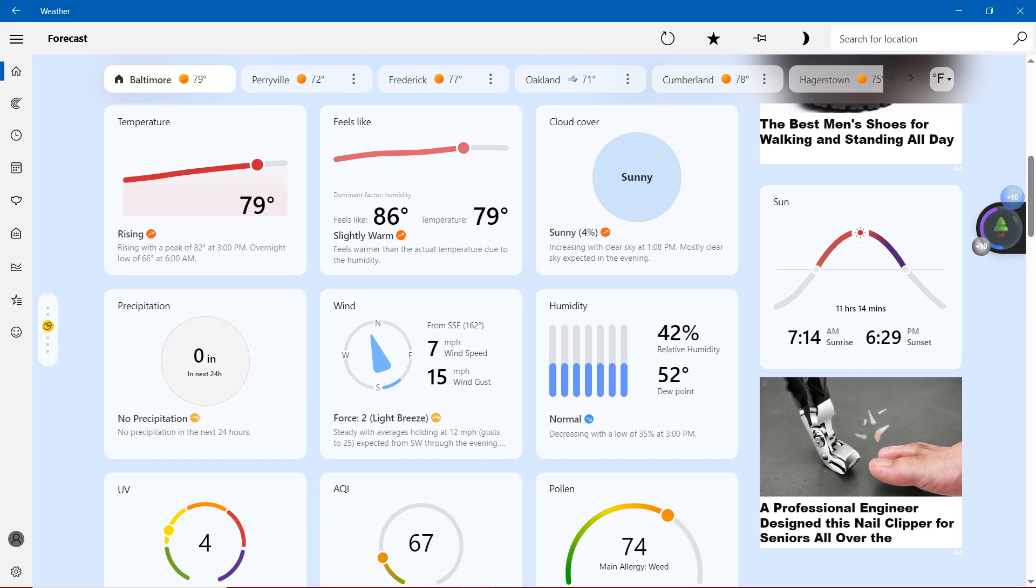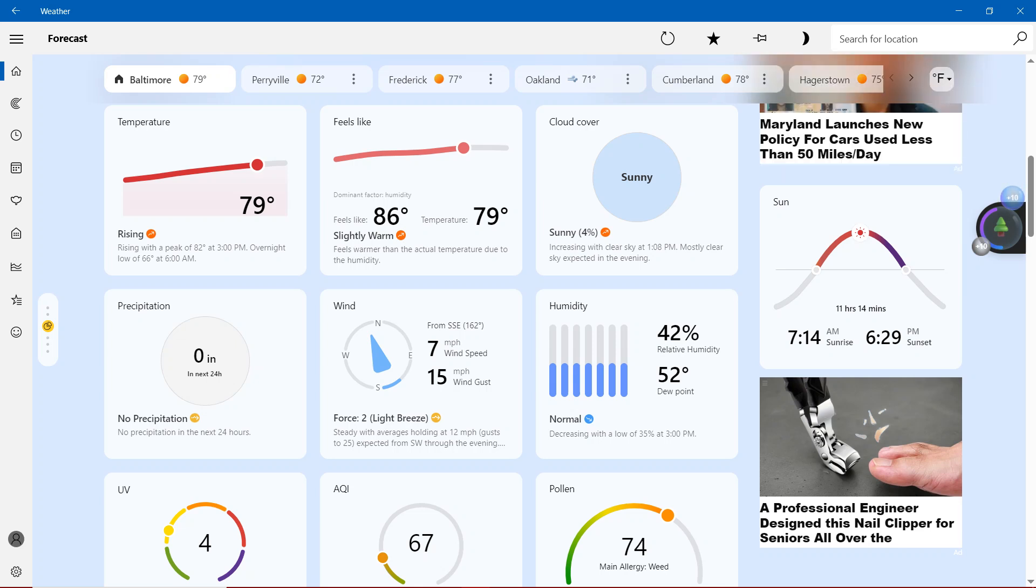Humidity, 42%, relative humidity. 52 degrees dew point. Normal, decreasing with a low of 35% at 3 p.m.